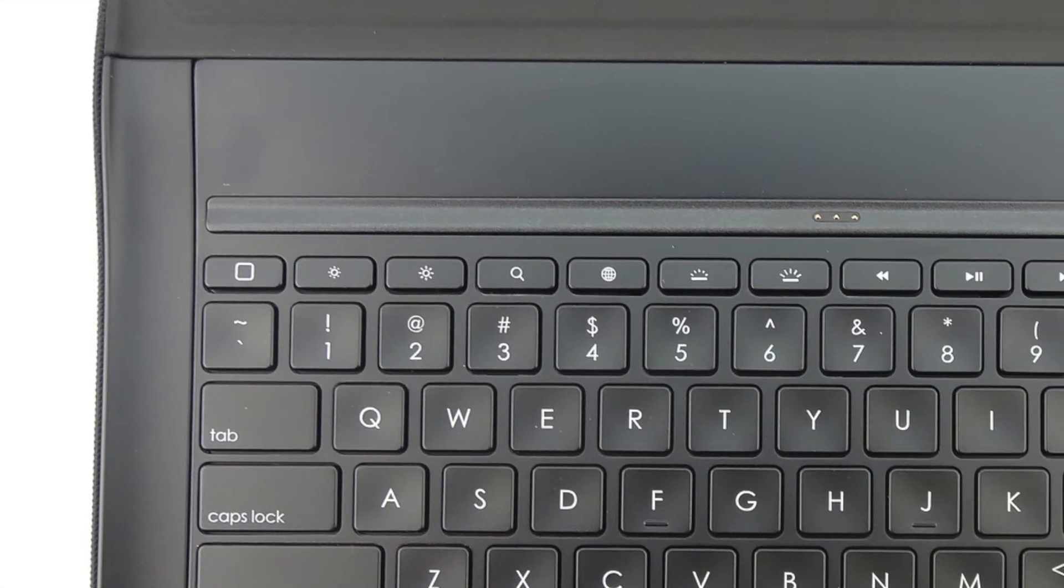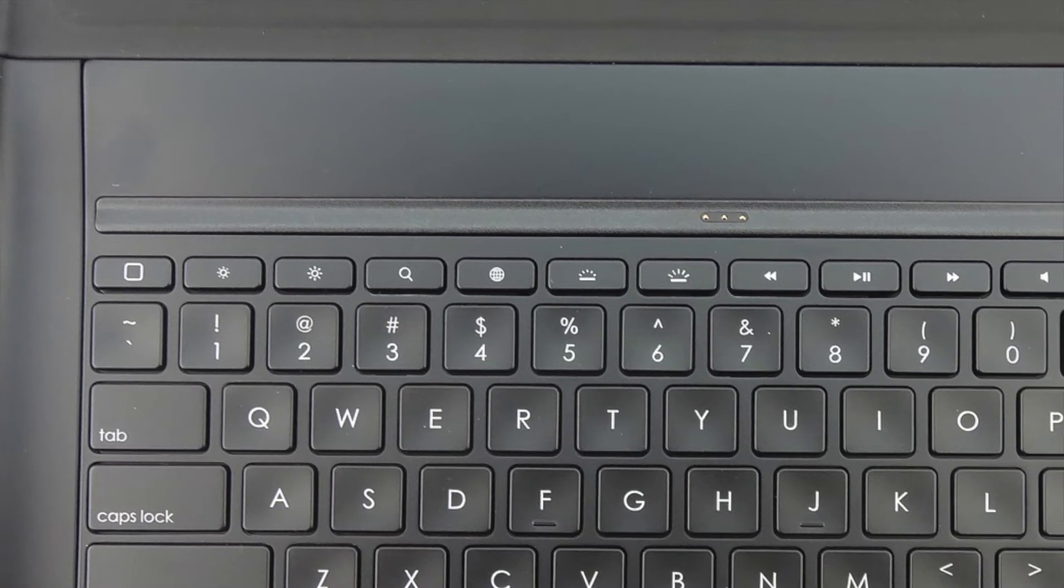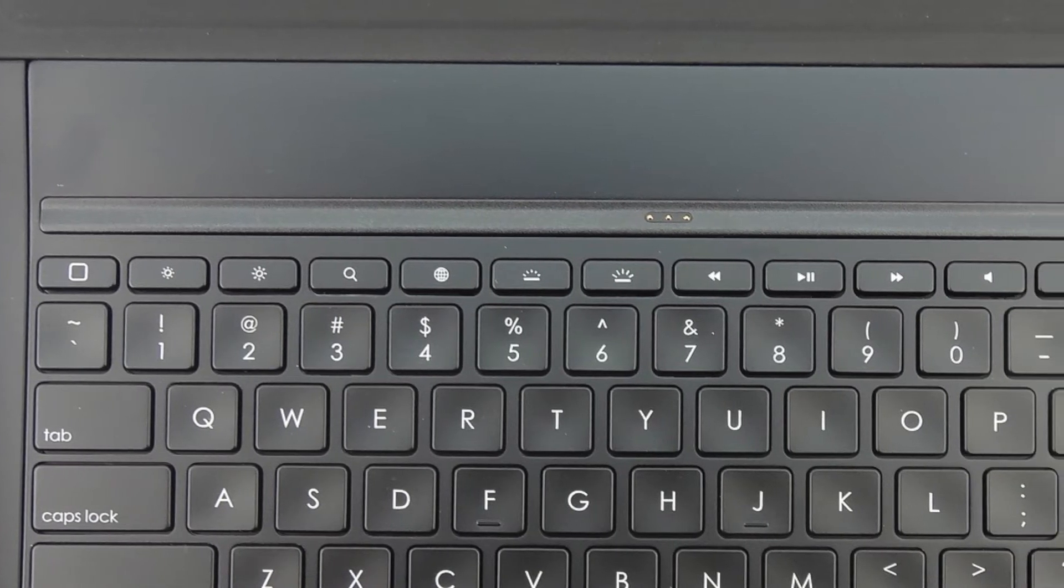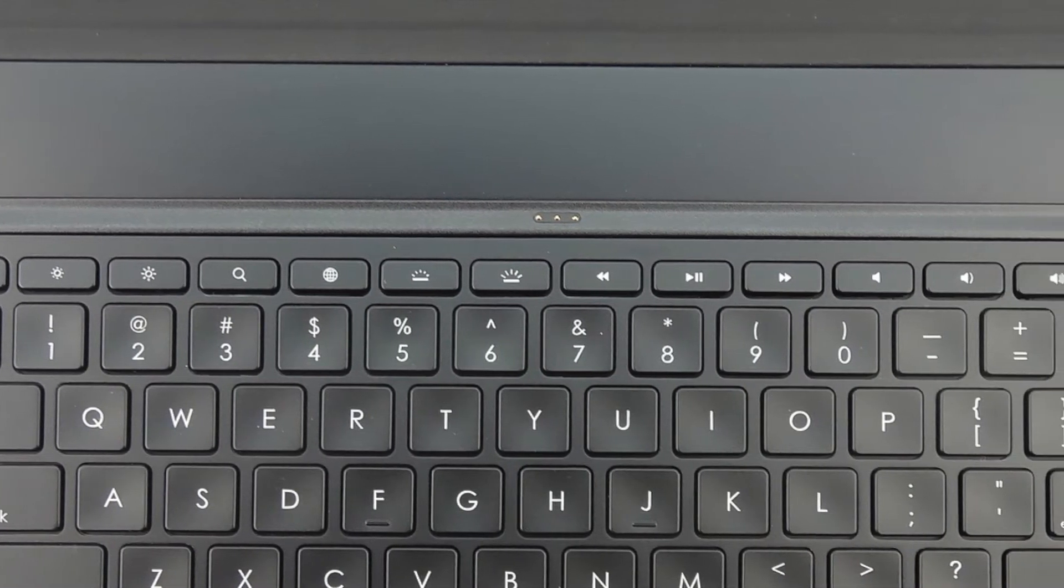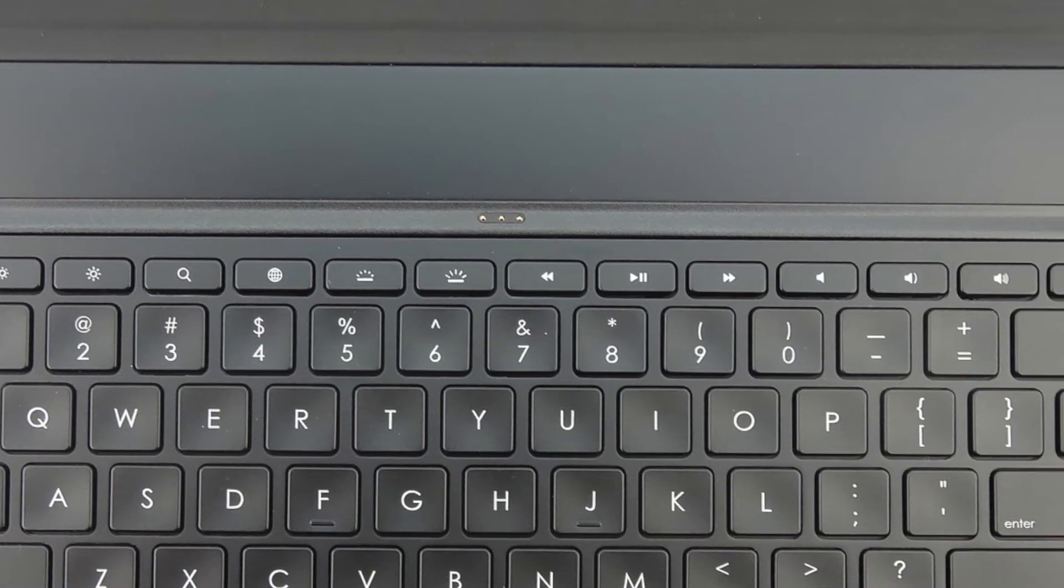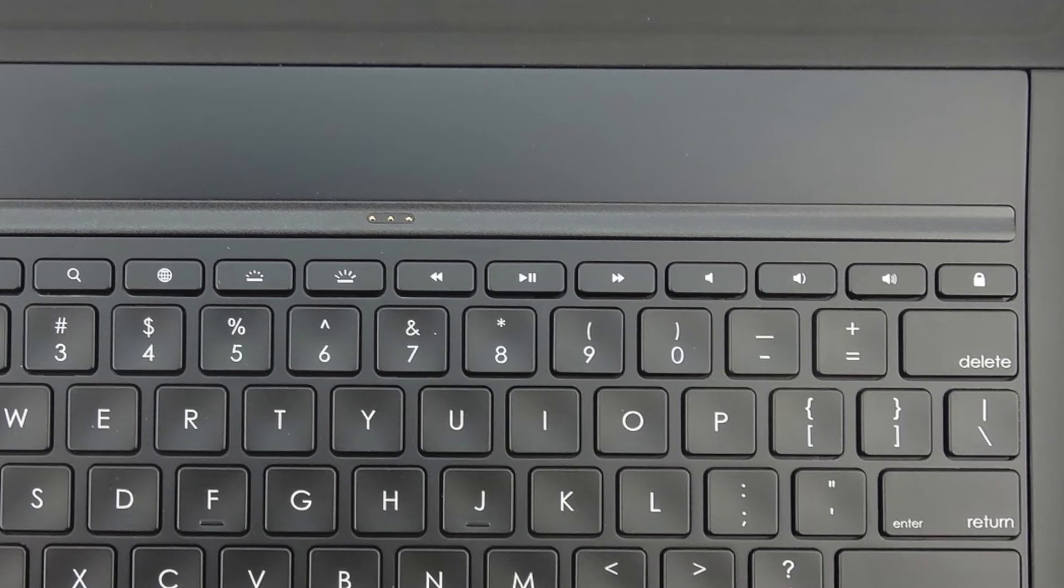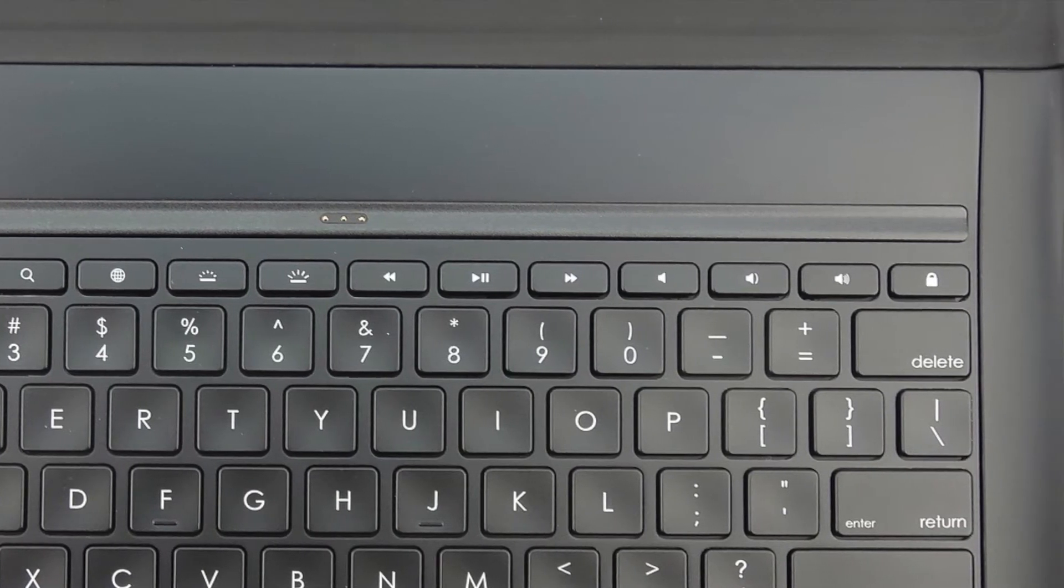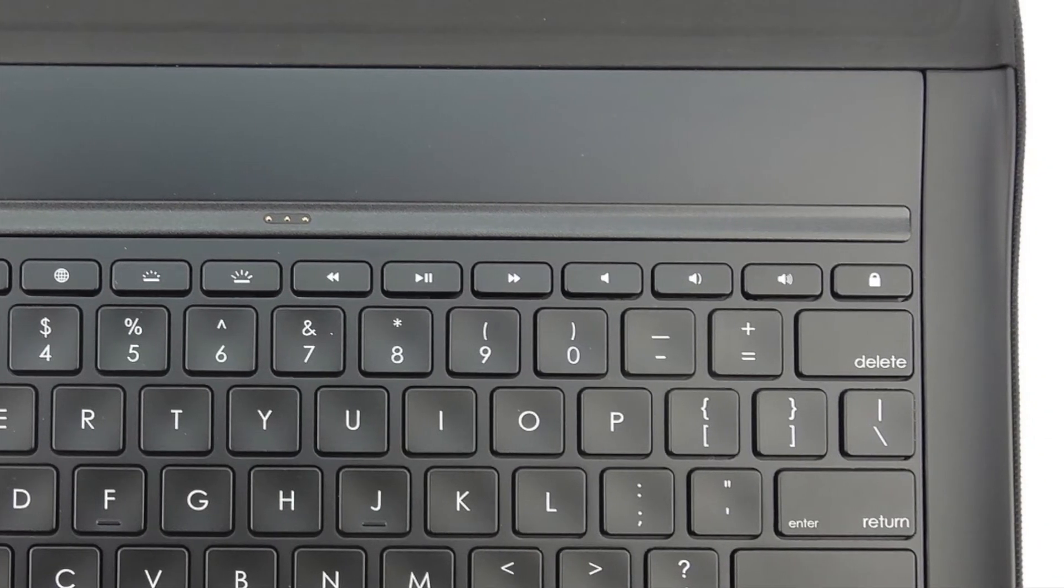The keyboard also features iOS shortcuts via the top row of keys. The shortcuts include home, screen brightness adjustment, search, language switch, keyboard backlighting adjustment, media controls, volume controls, and iPad on and off sleep wake. So again the case features an excellent keyboard.